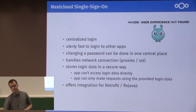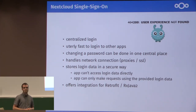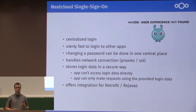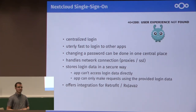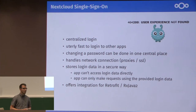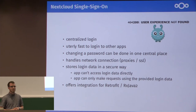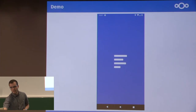We were thinking: what can we do to make this easier for developers? So we created a centralized login method which makes it extremely fast to log into all the different apps you install on your device. For example, when you change your password in Nextcloud, you only go to the Nextcloud Files app, change your password there, and then all the other apps will automatically use the new password. As a bonus for developers, we don't need to worry about storing the credentials anymore — we leave that task to the Files app — and we also have some integration for Retrofit and RxJava.